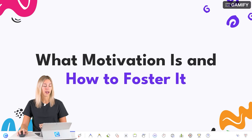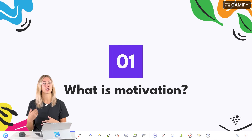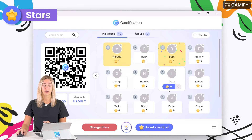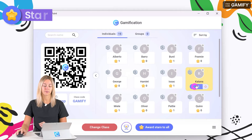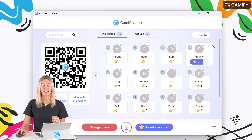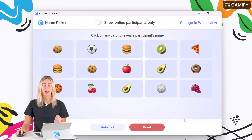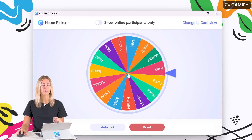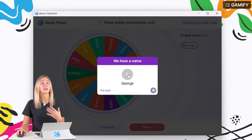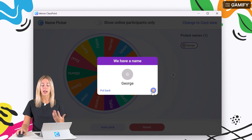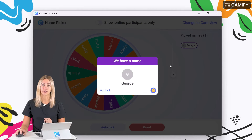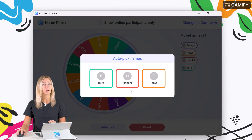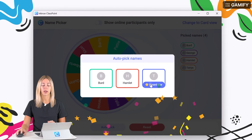For example, if you have a question and verbally ask your audience to shout out answers, you can click back into the My Class window and award stars to those who participated. If you don't want your audience shouting answers, you can use the name picker. There's a card view, or for more fun, a wheel view — click the wheel and a name is selected. You can award a star for participation or wait until they answer correctly. There's also an auto pick option to select multiple names at once and award them all stars.